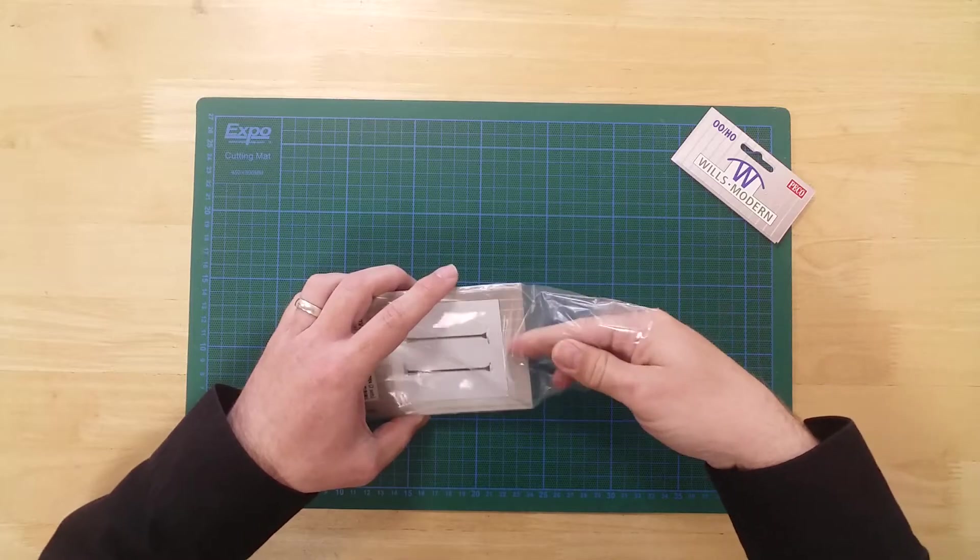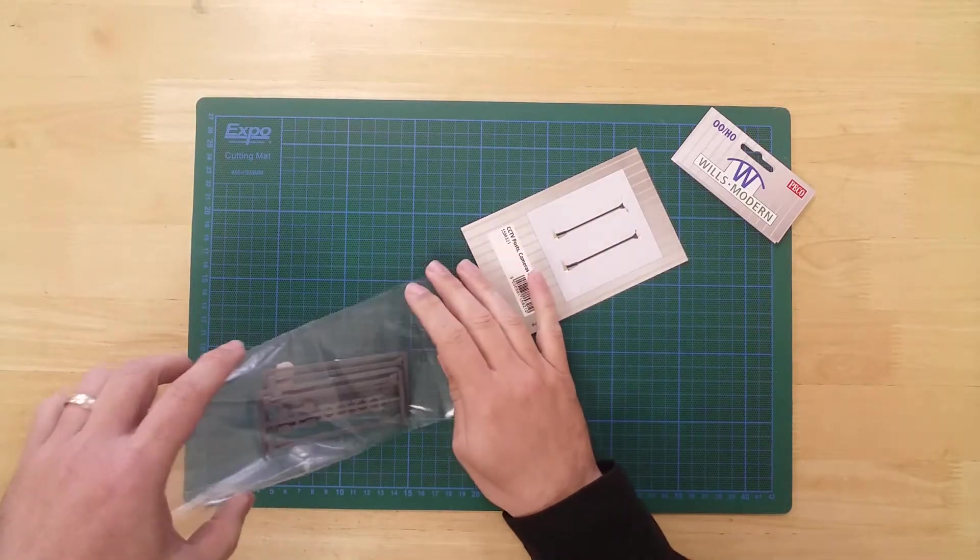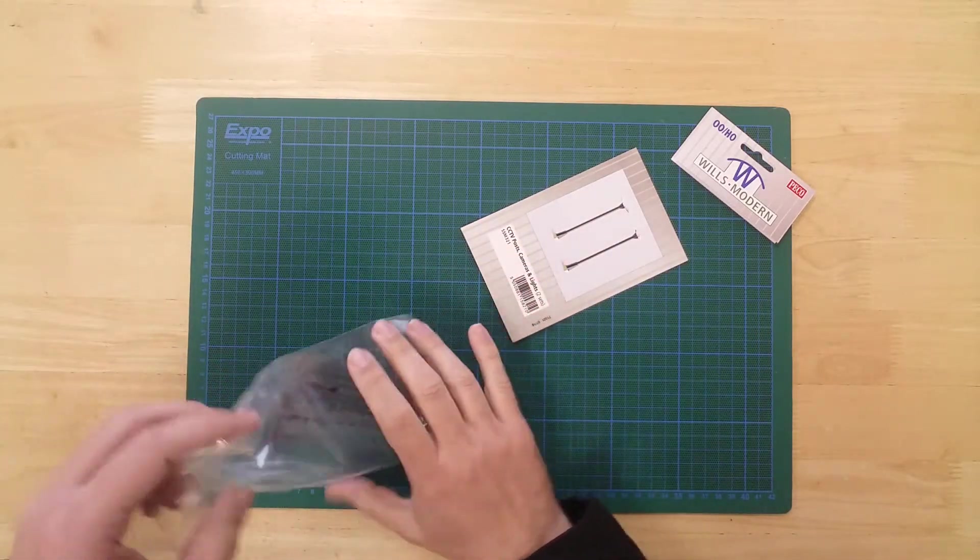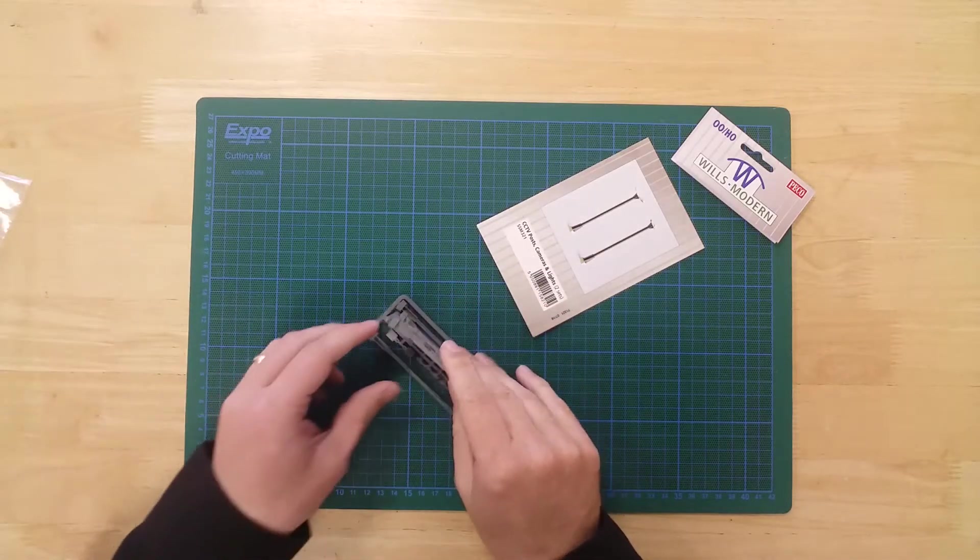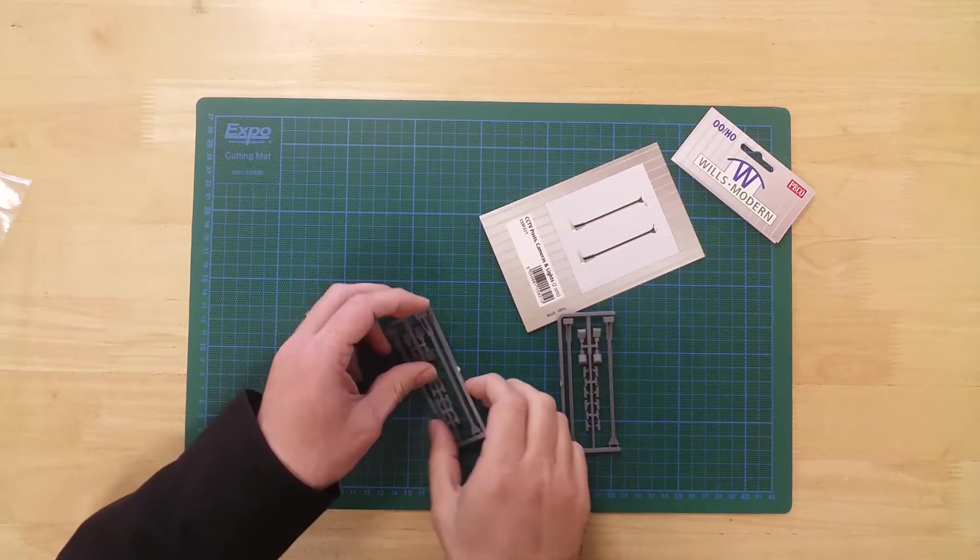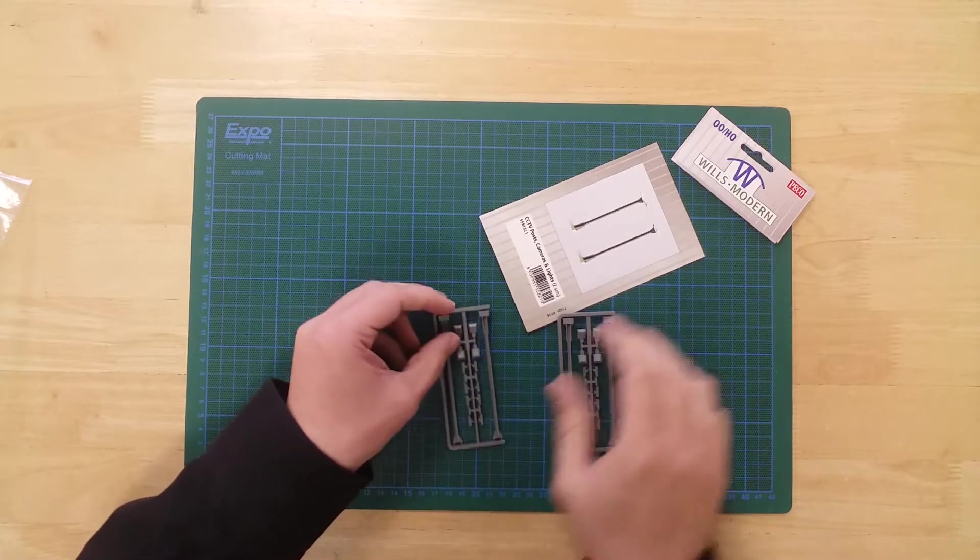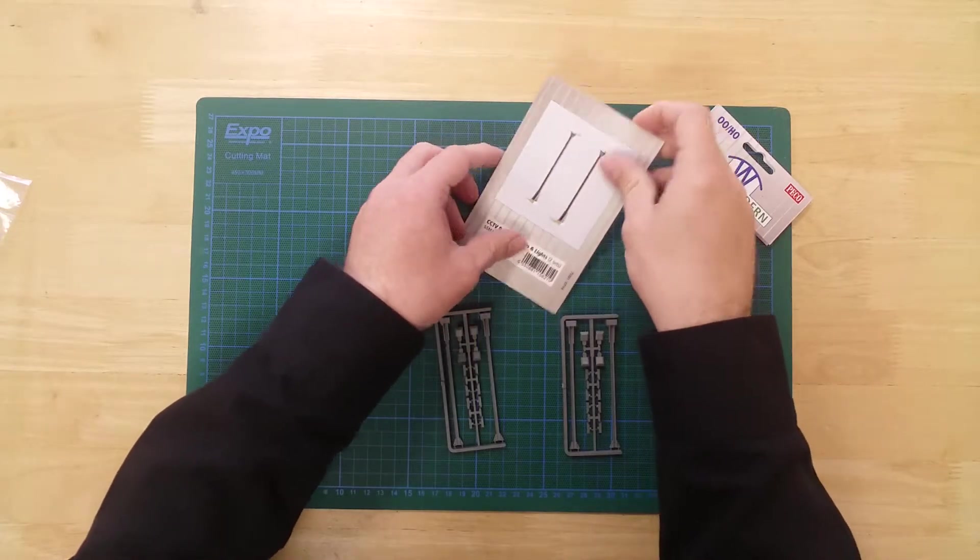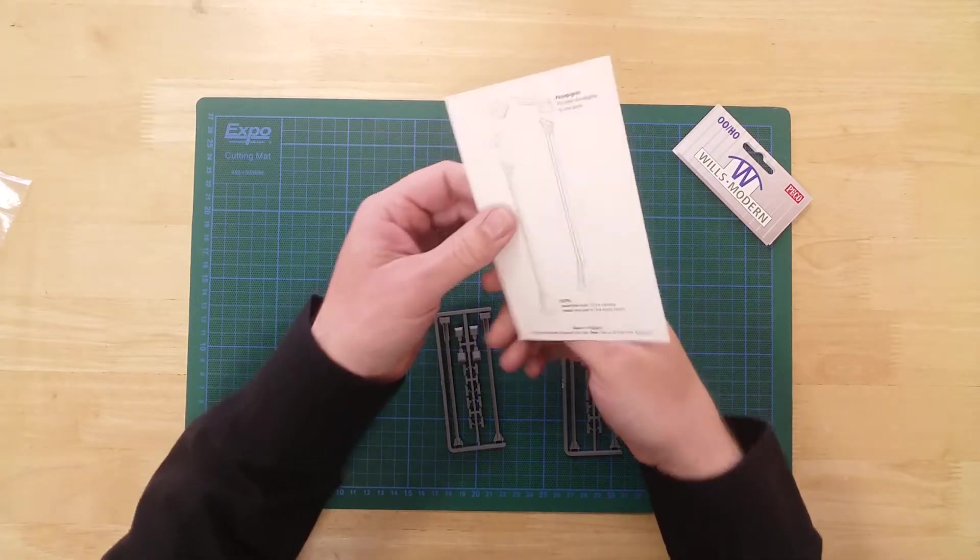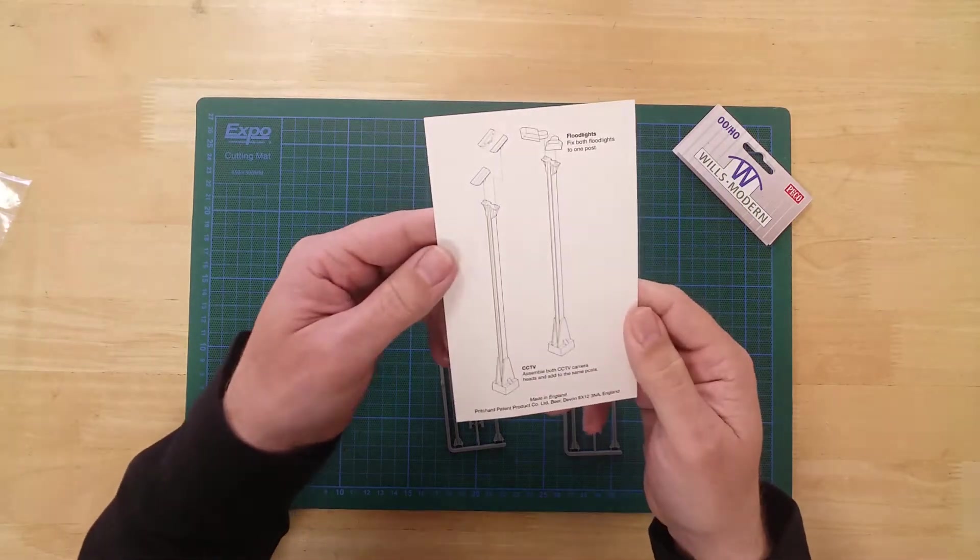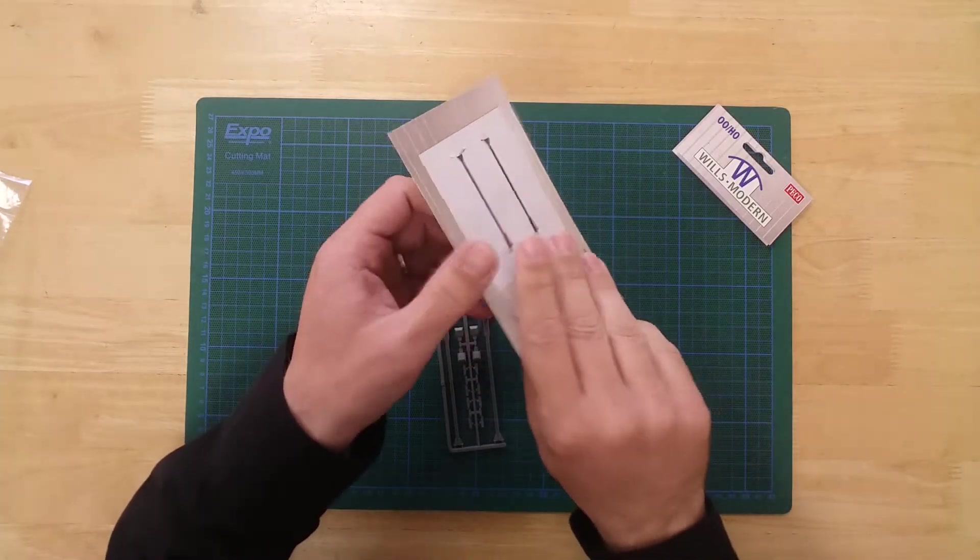In the pack, you will find two sprues containing the parts required to construct four camera or lighting posts. You will also find some basic instructions to help you with the build.